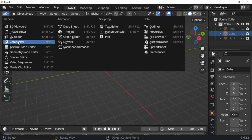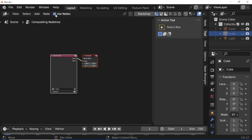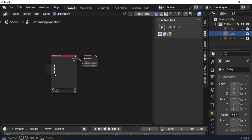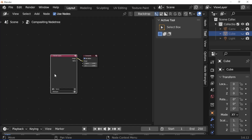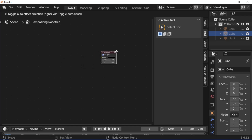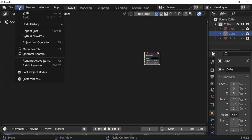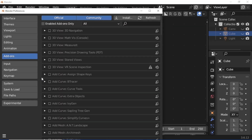Open compositor. Enable use nodes. Select render layers node and press X to delete it. Press N, then click Edit, go to Preferences, then Add-ons, and enable the Node Wrangler add-on.